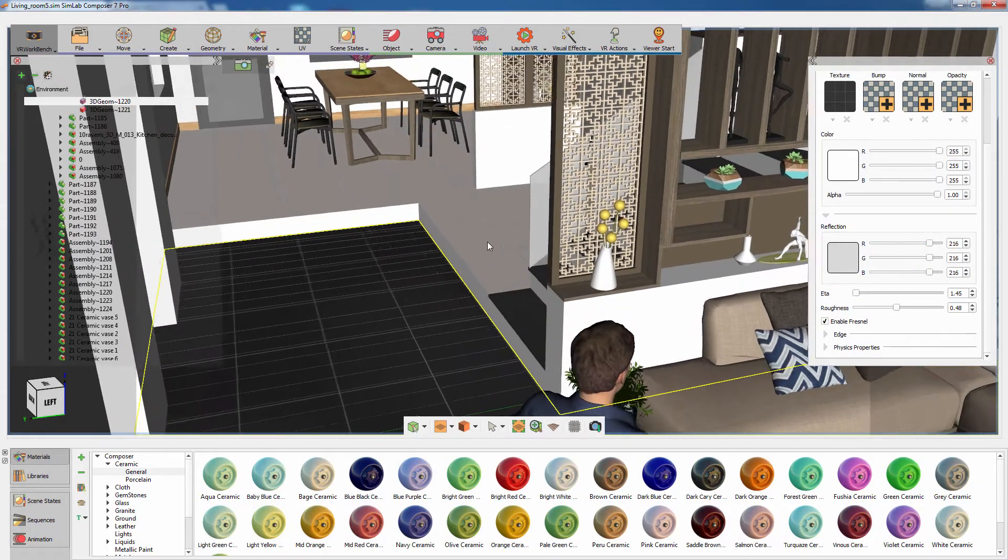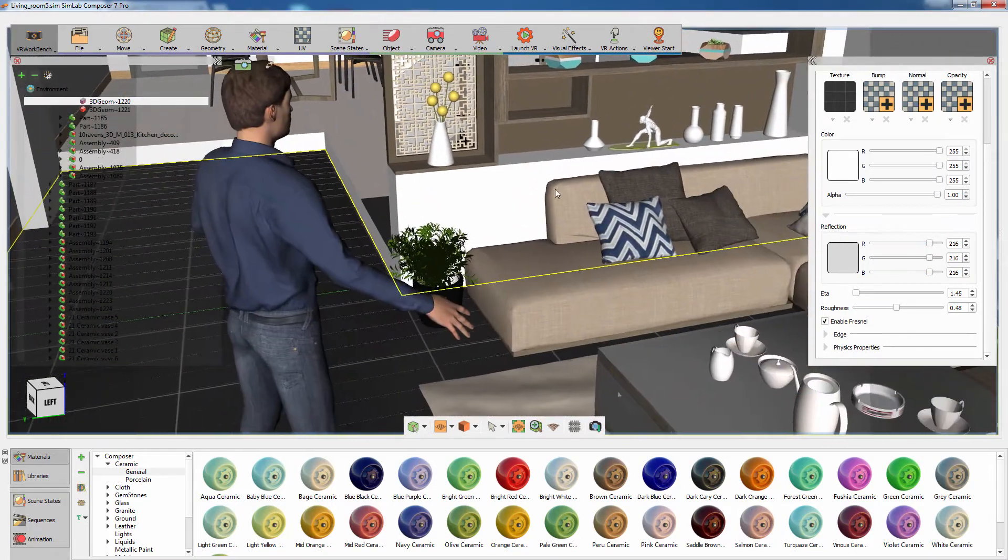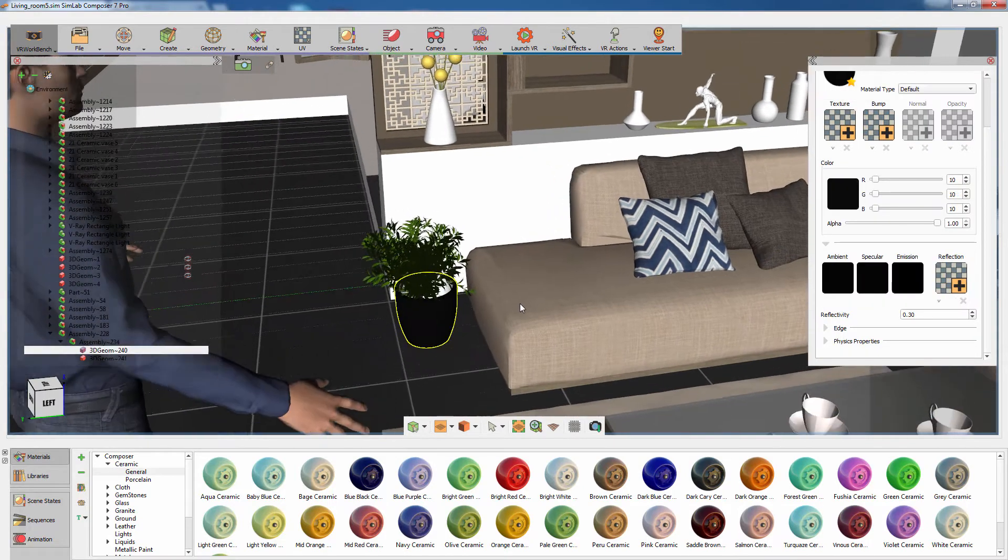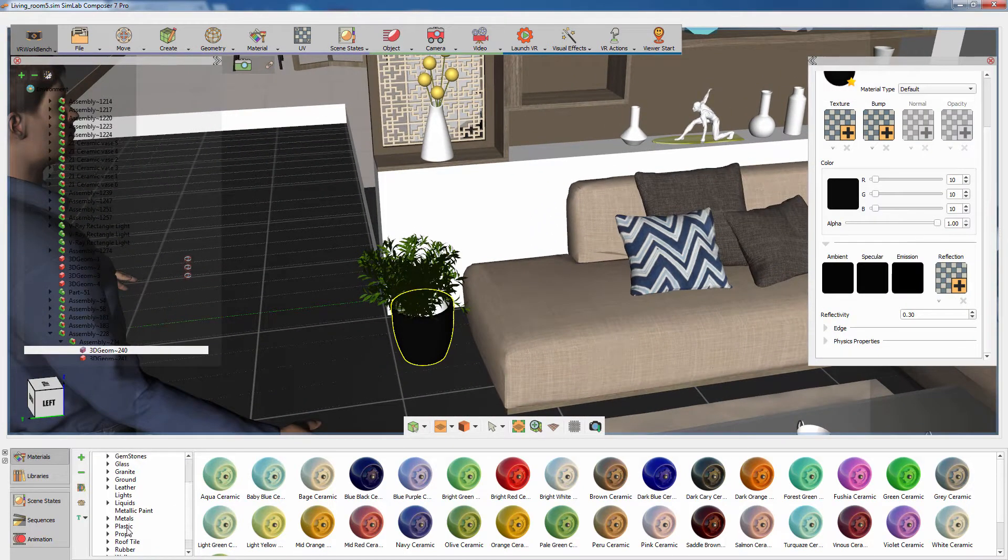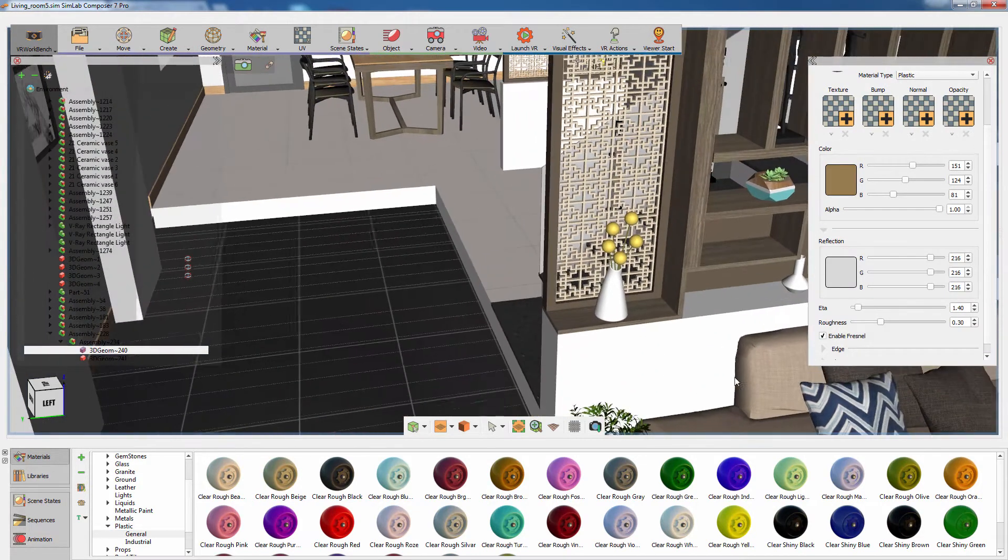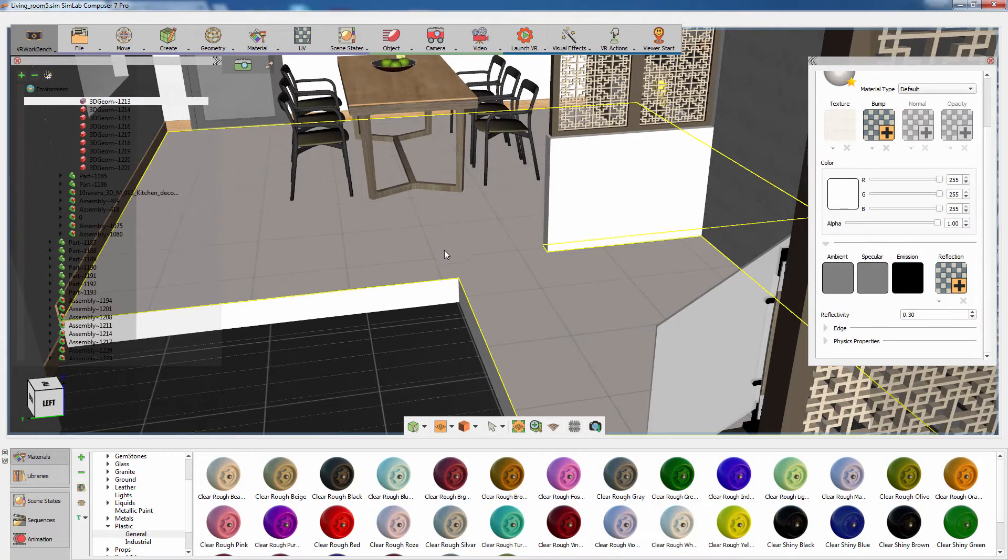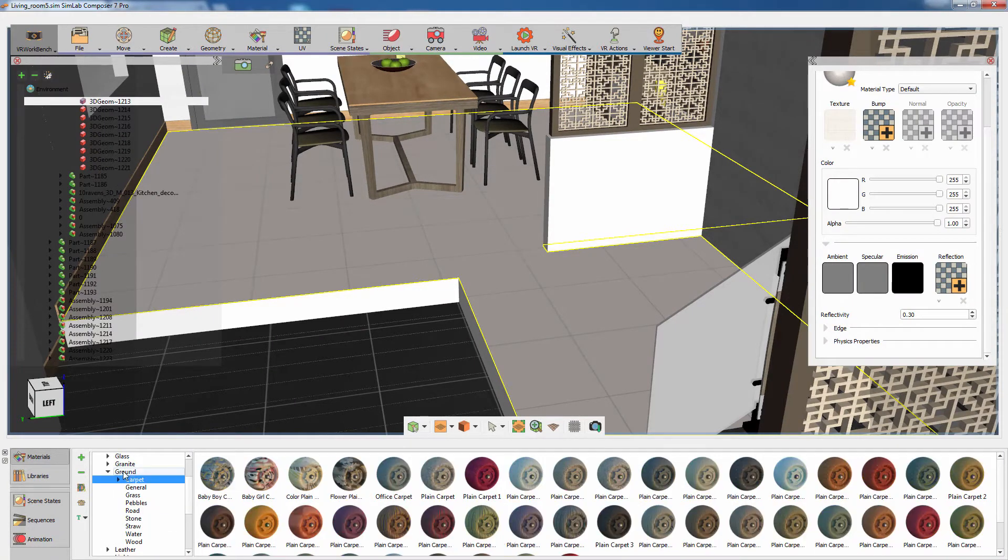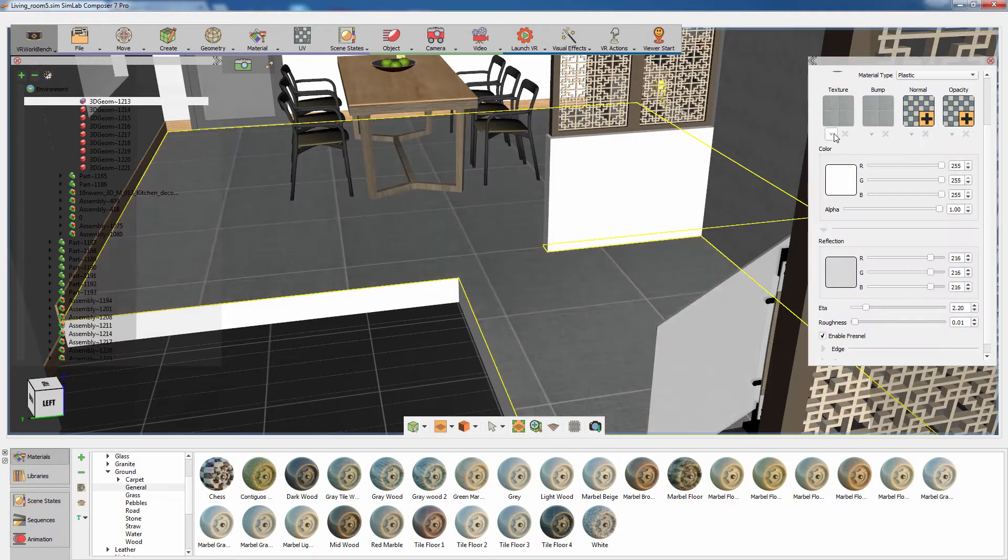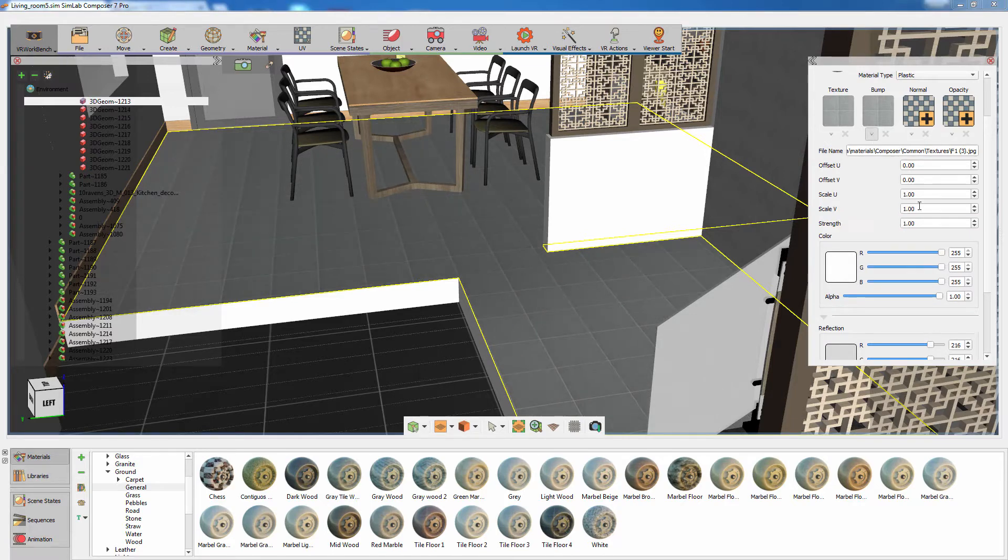You can also apply materials from the Material Library simply by dragging a material onto an object. You can also modify the newly added material by changing the parameters in the Material Attributes panel.